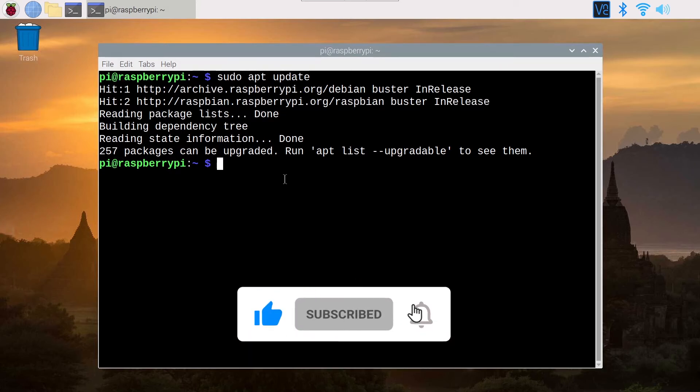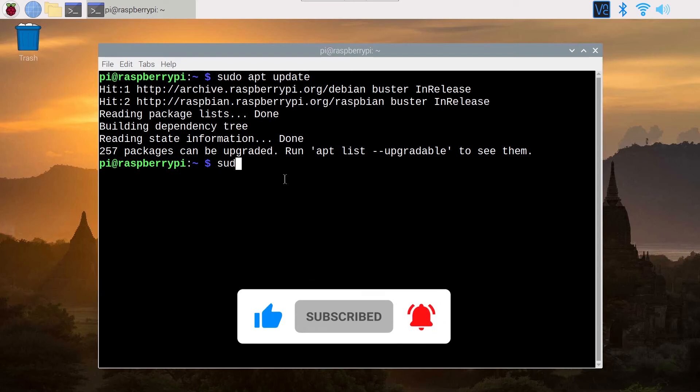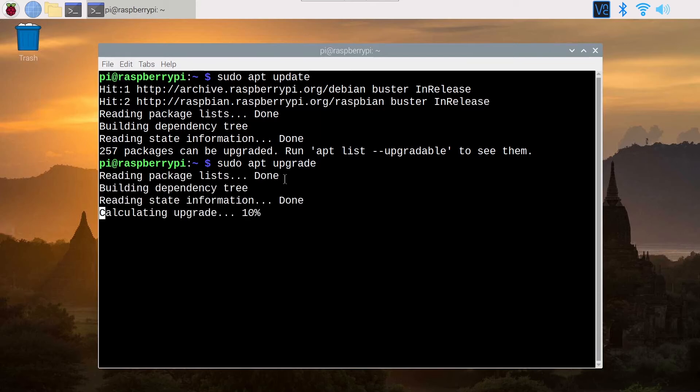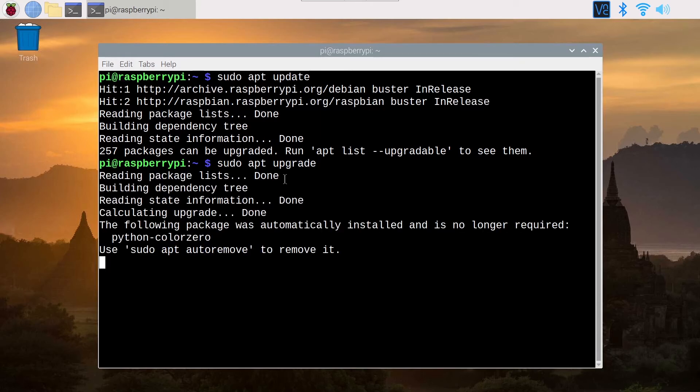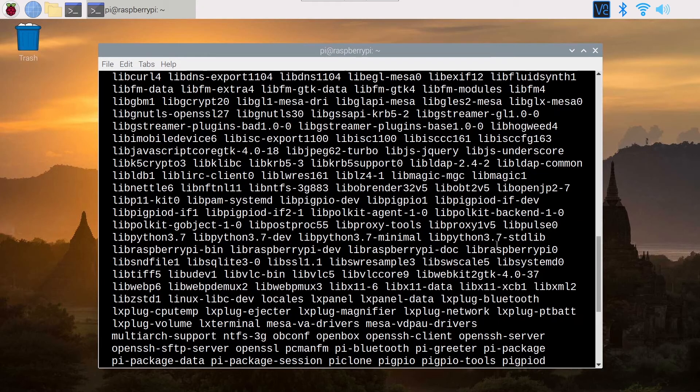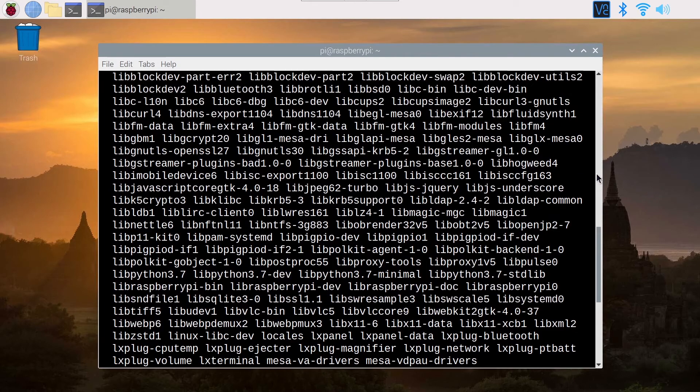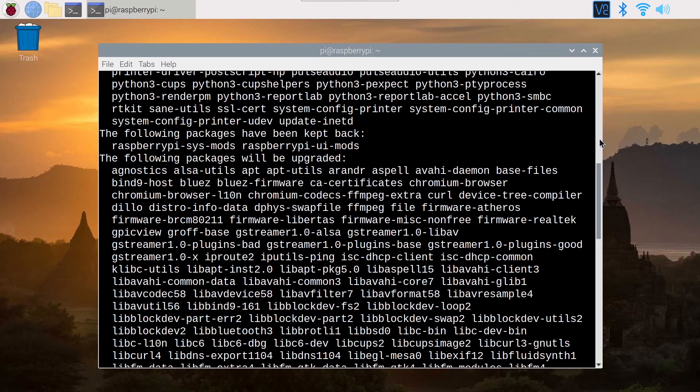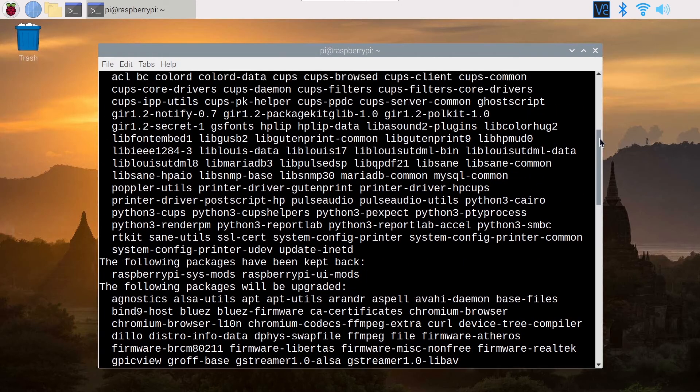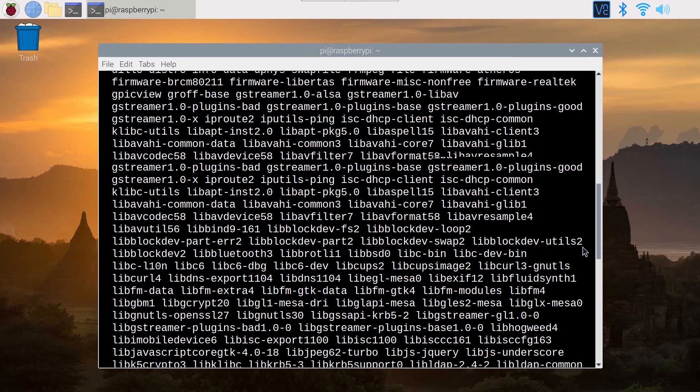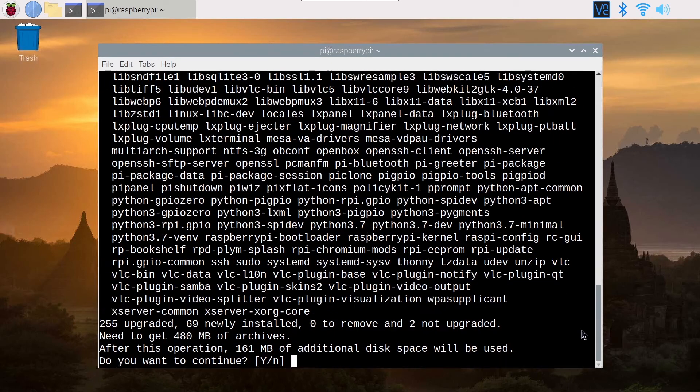Now what you can do is sudo apt upgrade. You press Enter. This is going to show you every package that is going to be upgraded, everything that is going to be installed and upgraded.